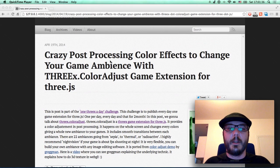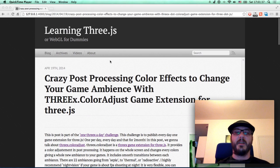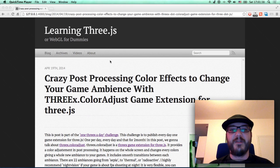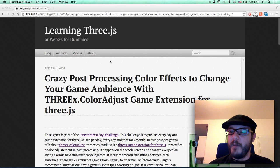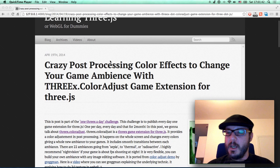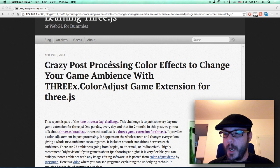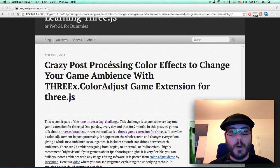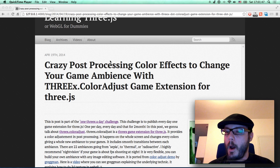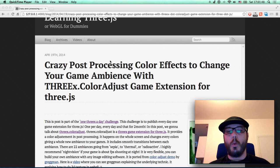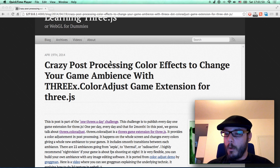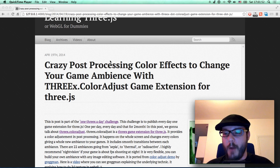Hello everybody! This is a screencast for the Learning3GS blog. This post is about one 3x a day — an effort where I have to publish one game extension a day, for two months or more, maybe three months.